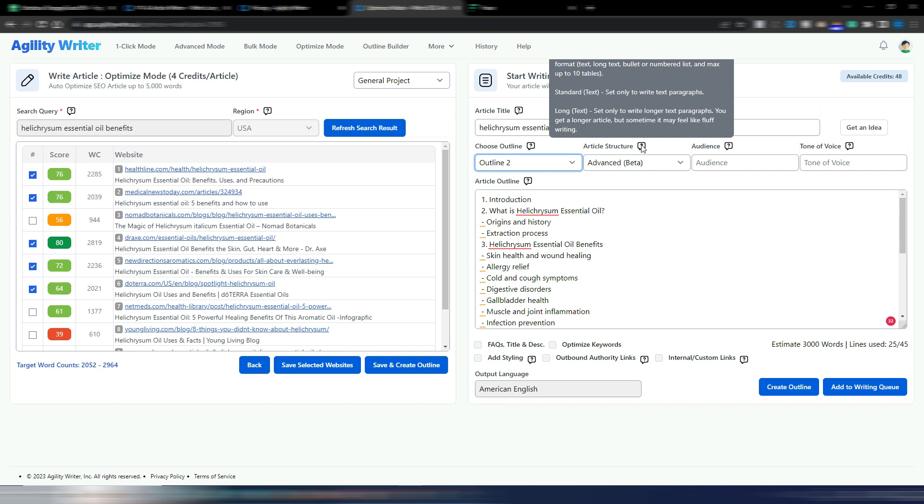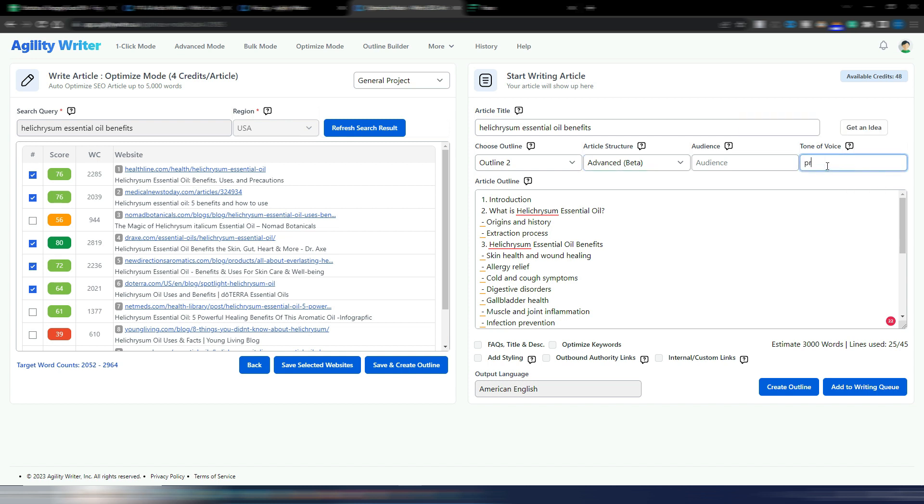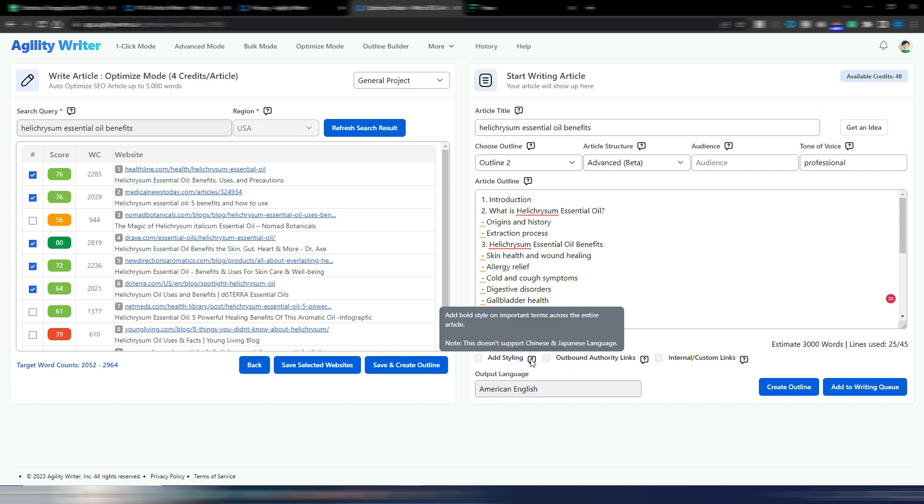Then you can choose the article structure. Here is where you choose between long text, standard text, or advanced, so you can have maybe even lists or tables in your content. I want to use this one. You can insert an audience if you want and a tone of voice. I will say professional because all these first ranking sites are quite authoritative.